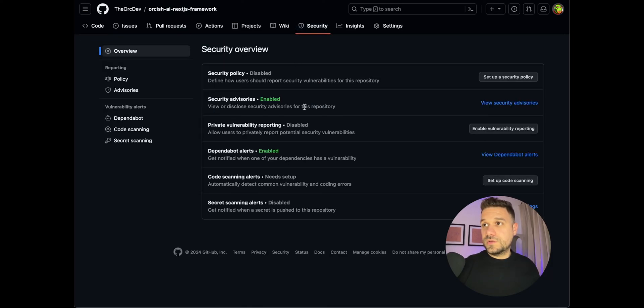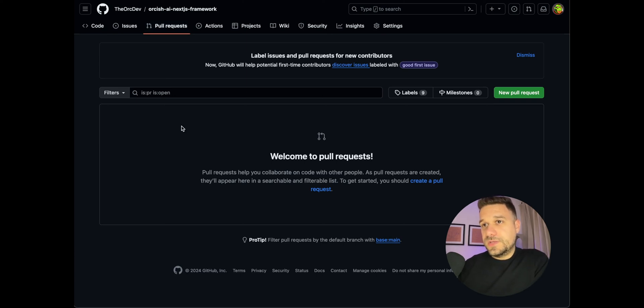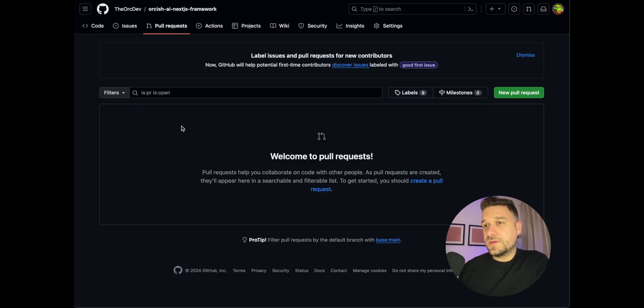If we go to Security you can see that Dependabot alerts are enabled. Going forward, in pull requests, if there are any security updates, known vulnerabilities, or version updates needed, Dependabot will create automated pull requests to keep everything updated. Make sure to enable Dependabot on your repository — it's highly valuable and surprisingly simple to set up. If you want more insights like this, subscribe.